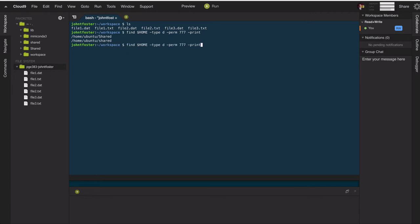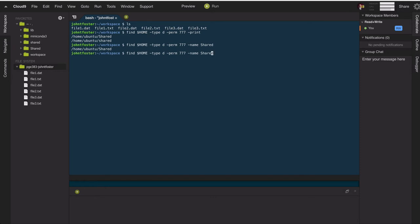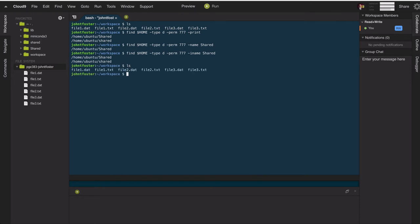So then I could also be more specific. So of the files with permission 777, are there any named shared with a capital S, and we'll print those to the screen. And then we could return to the original command by doing a case insensitive search using iName, and that prints those. So in this example, we were only printing to the screen.